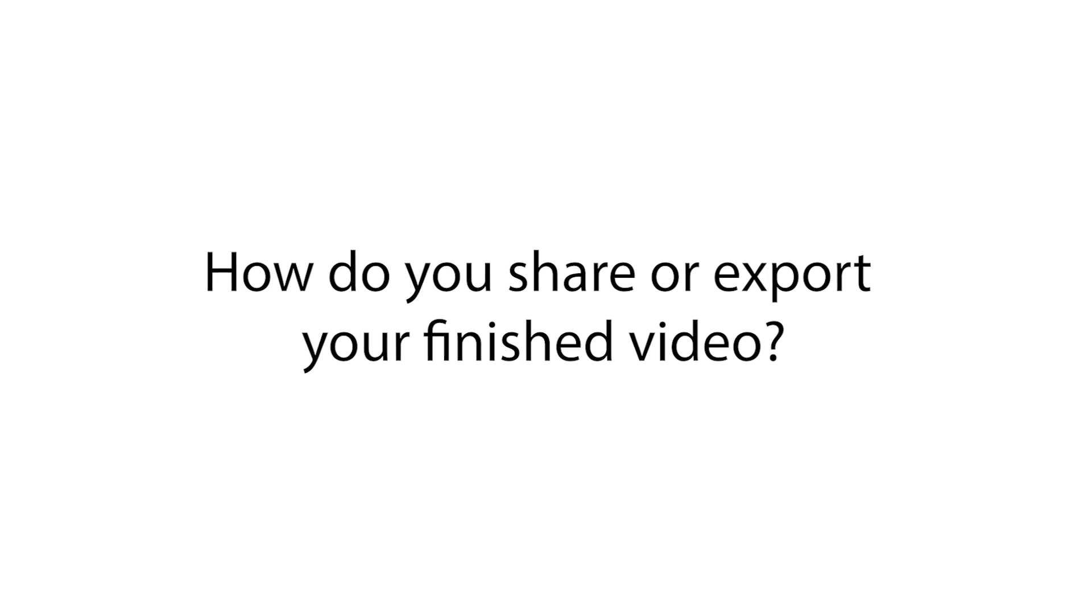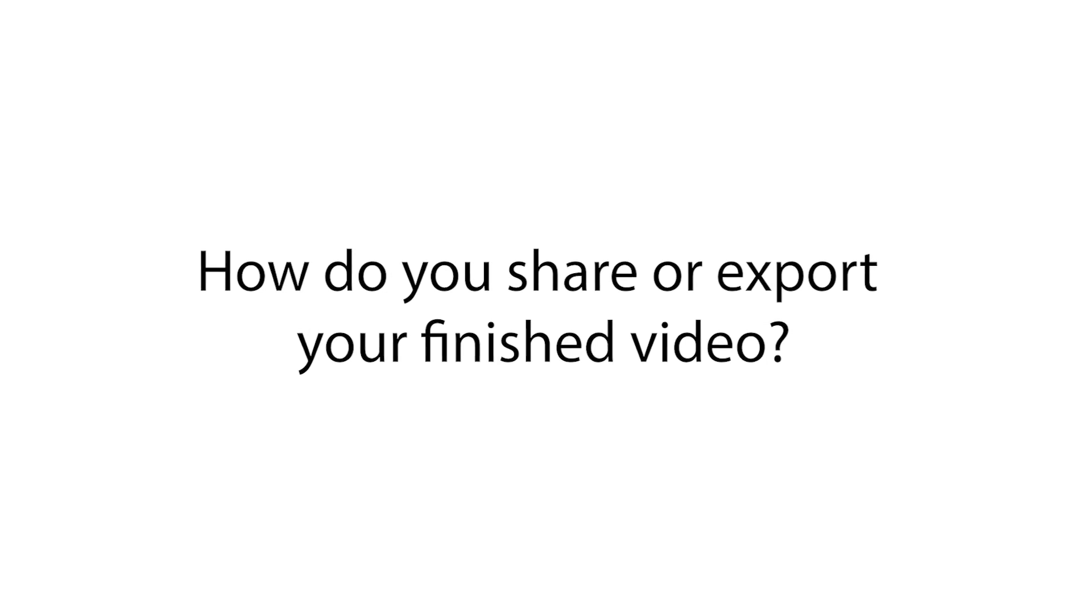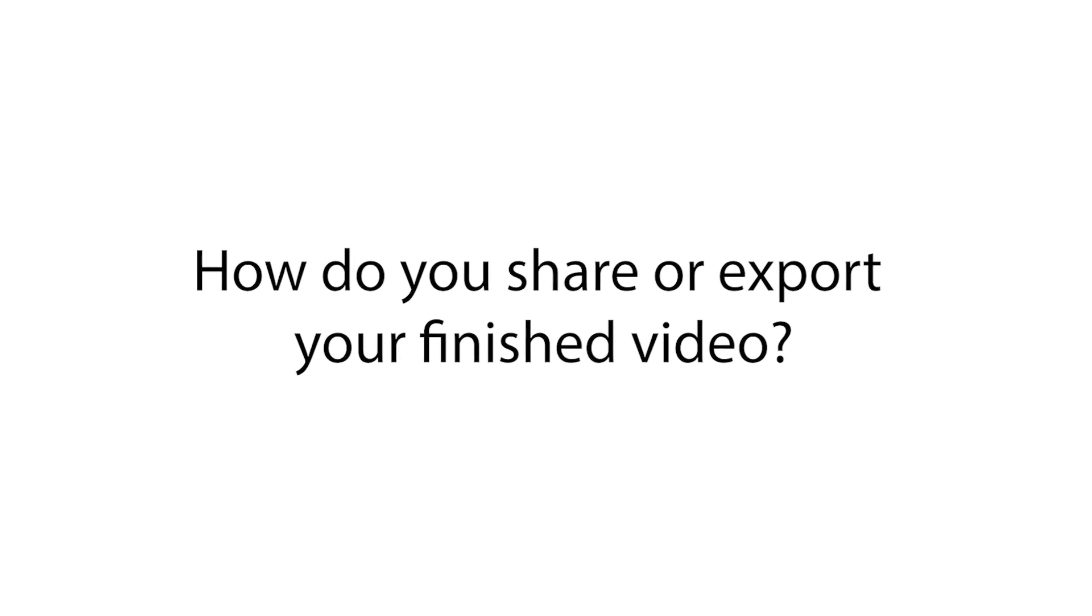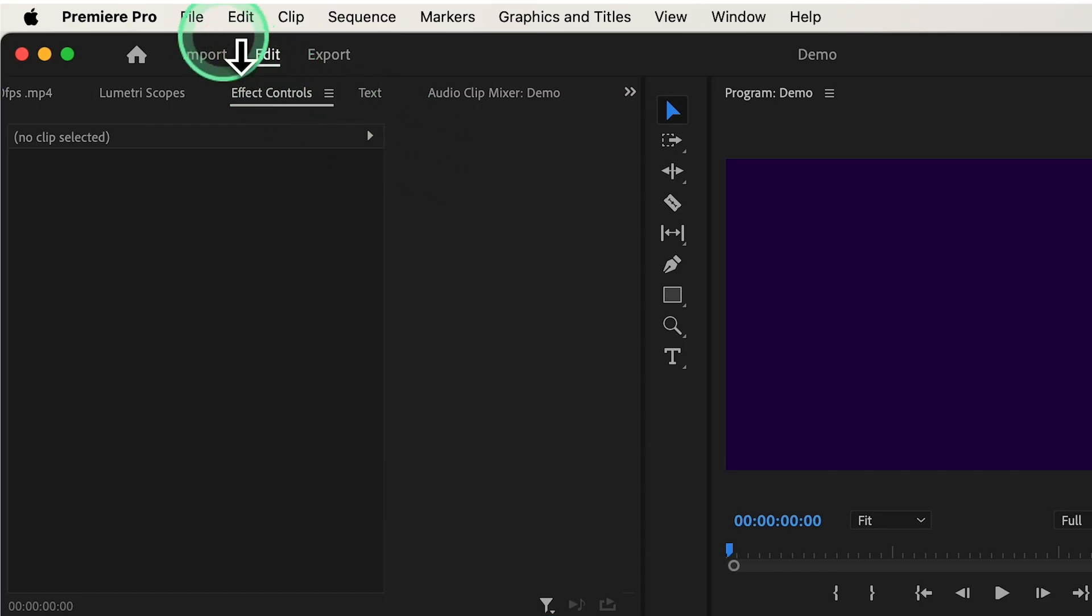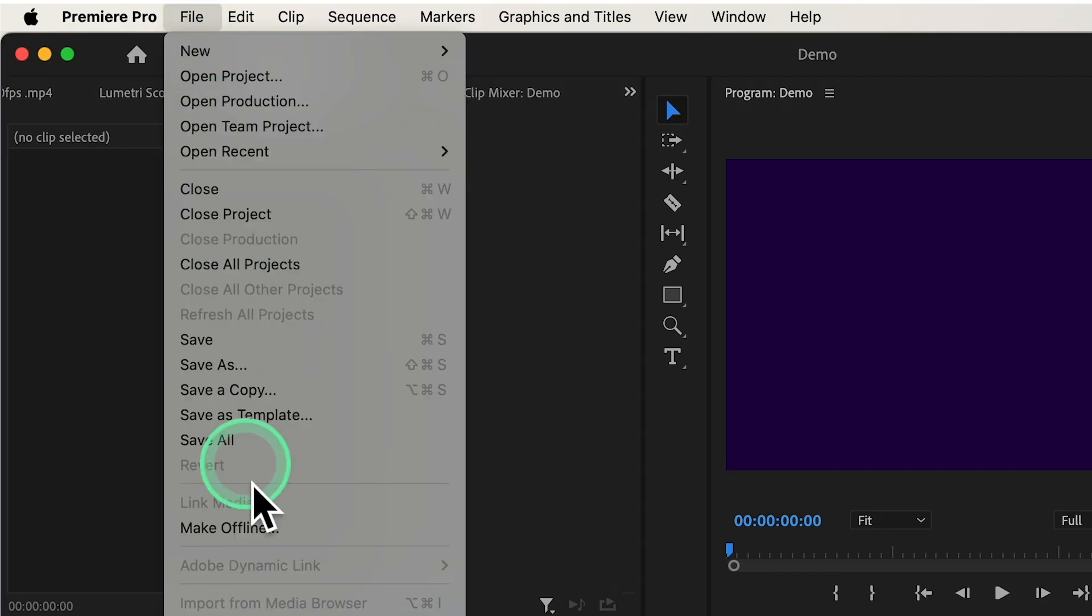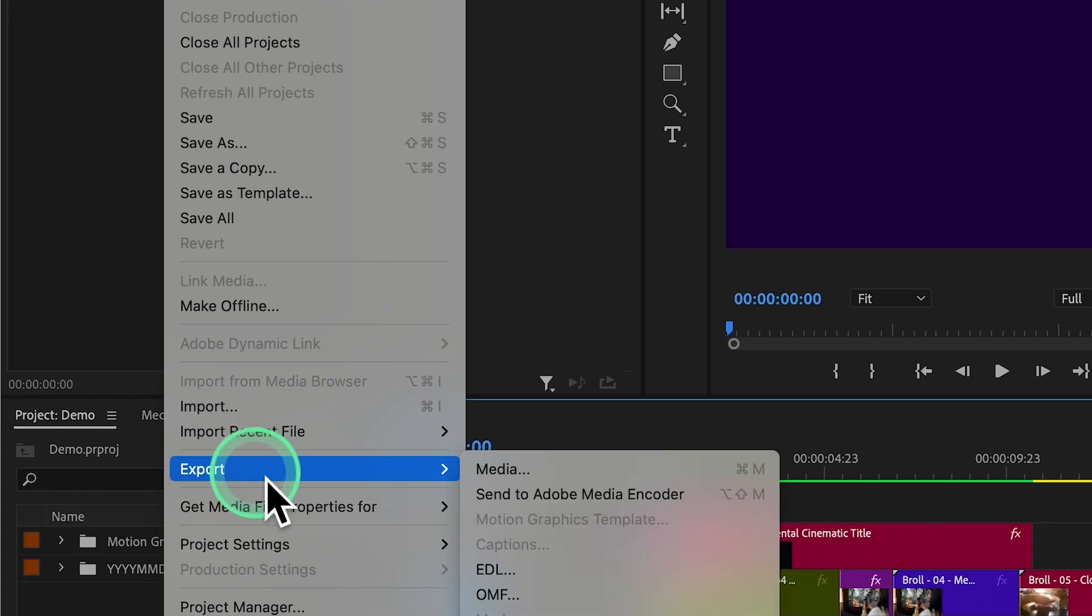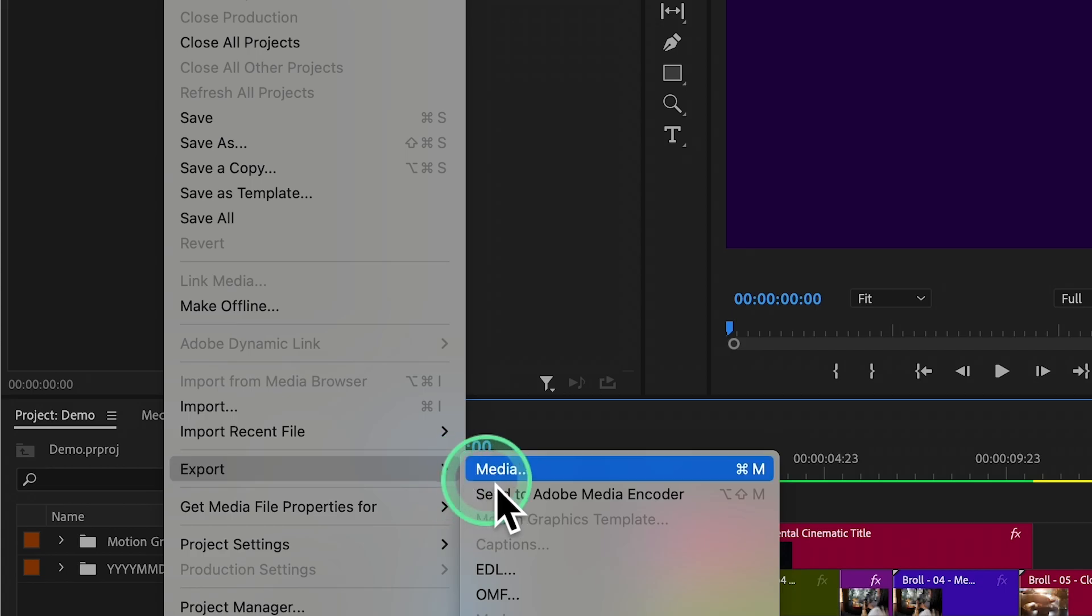Now, how do you share or export your finished video so others can watch it? To export your masterpiece, click on File at the top, click on Export, then click on Media.